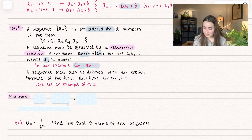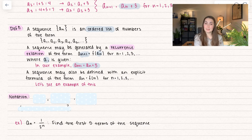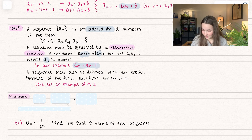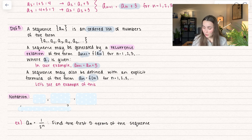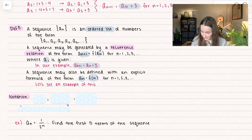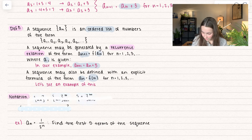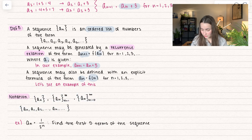Another way a sequence may be defined is with an explicit formula. Instead of being a function of a sub n, it's now just a function of n. So normally a sub n is equal to some function of n, for n equal to 1, 2, 3. We're going to see an example of this.